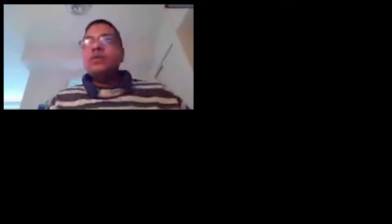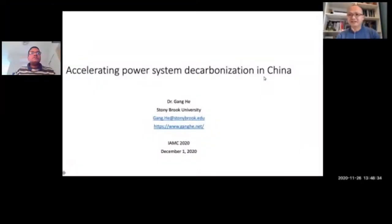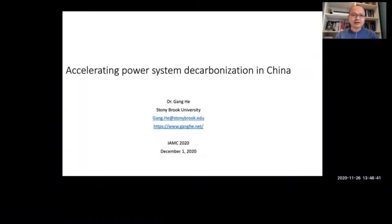In the interest of time, I think we can move on. The next presentation will be by Dr. Gang He, who has given a pre-recorded presentation. Hello everyone. My name is Gang He, of energy policy in the Department of Technology and Society at Stony Brook University. It is a great pleasure to take the opportunity to share our recent work.